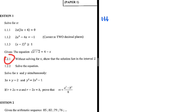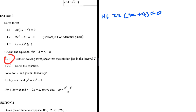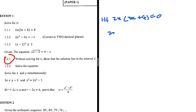For 1.1.1, we are solving for x. We have 2x multiplied by 3x plus 4 being equal to zero. We have two numbers multiplying each other and the answer is zero, so one of the two numbers needs to equal zero — that is the only way that is possible. So we have 2x equals zero, or 3x plus 4 equals zero. It should be easy to see that x equals zero.